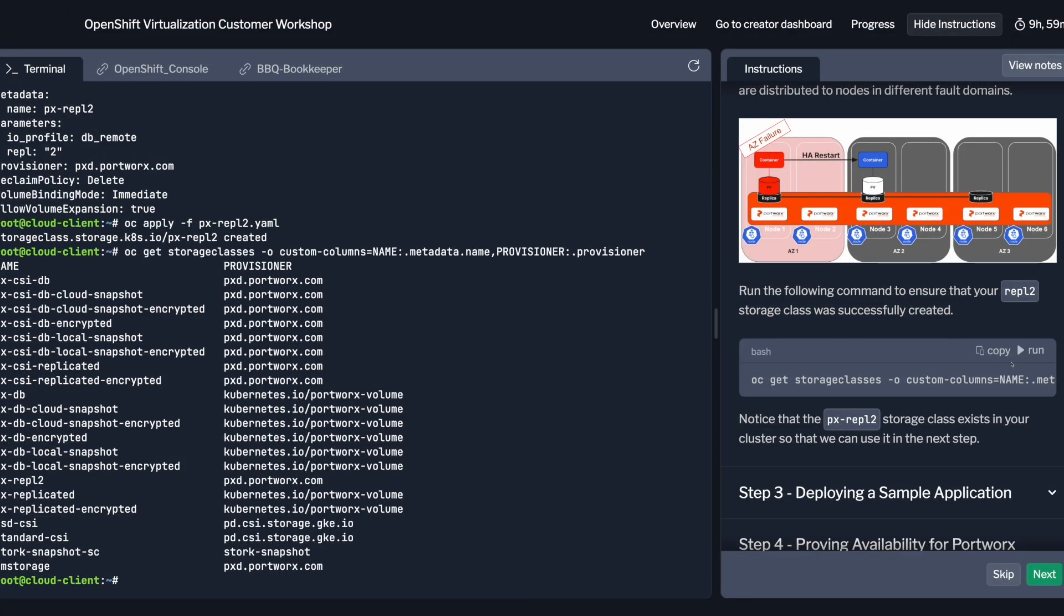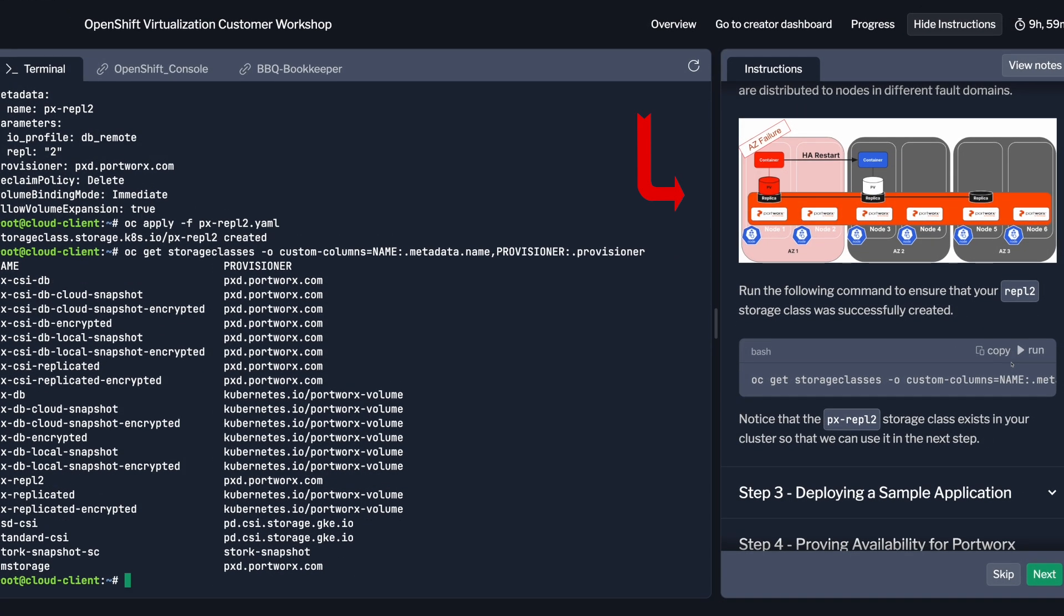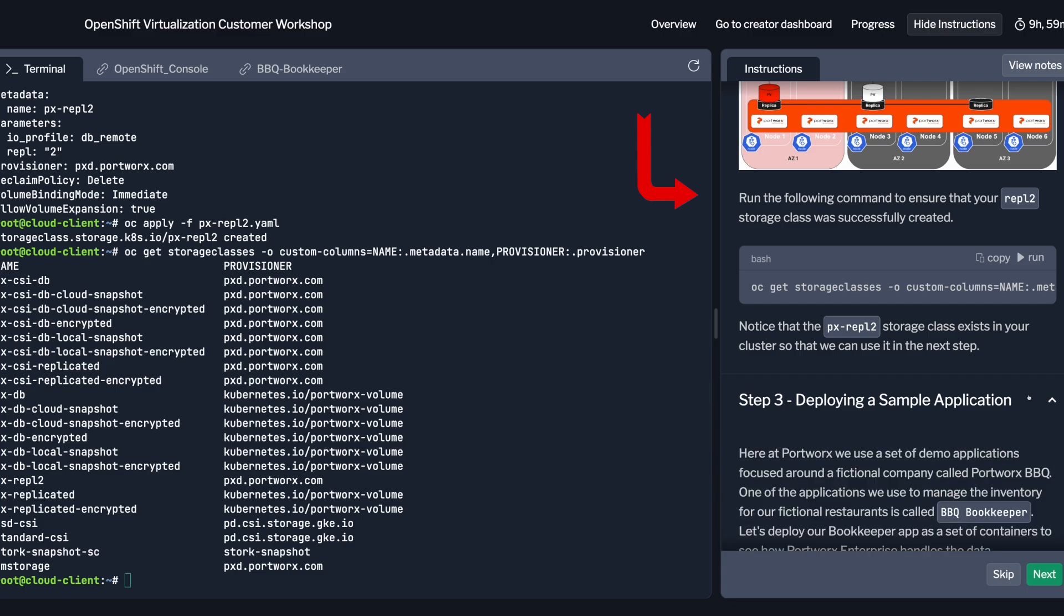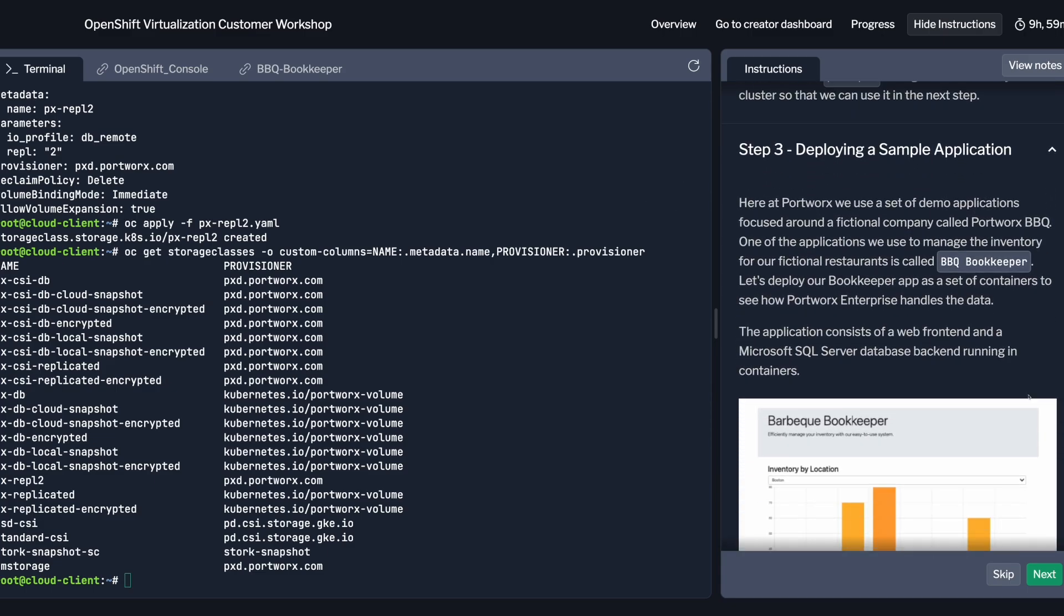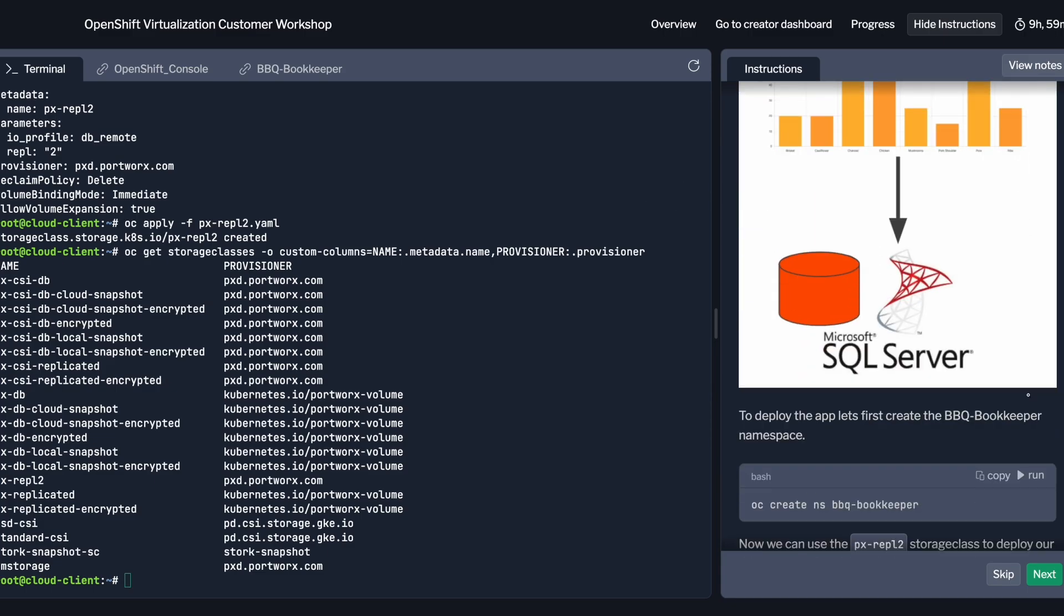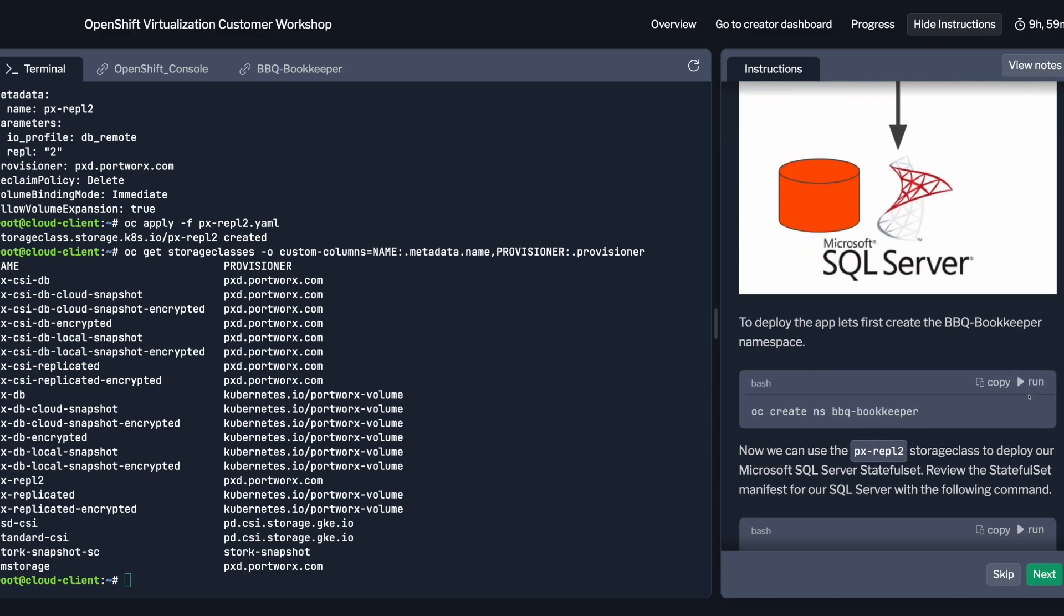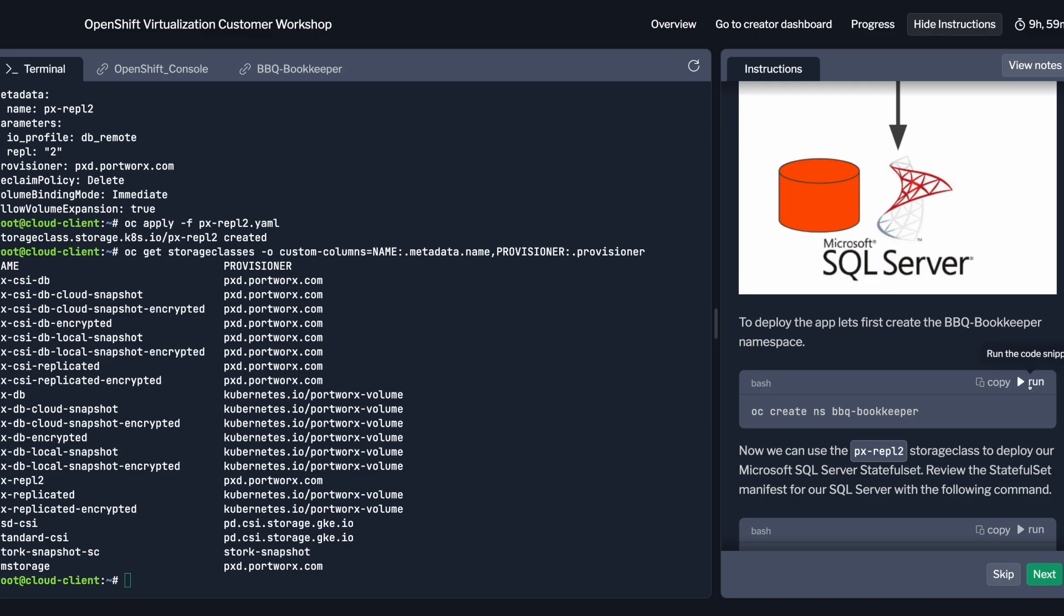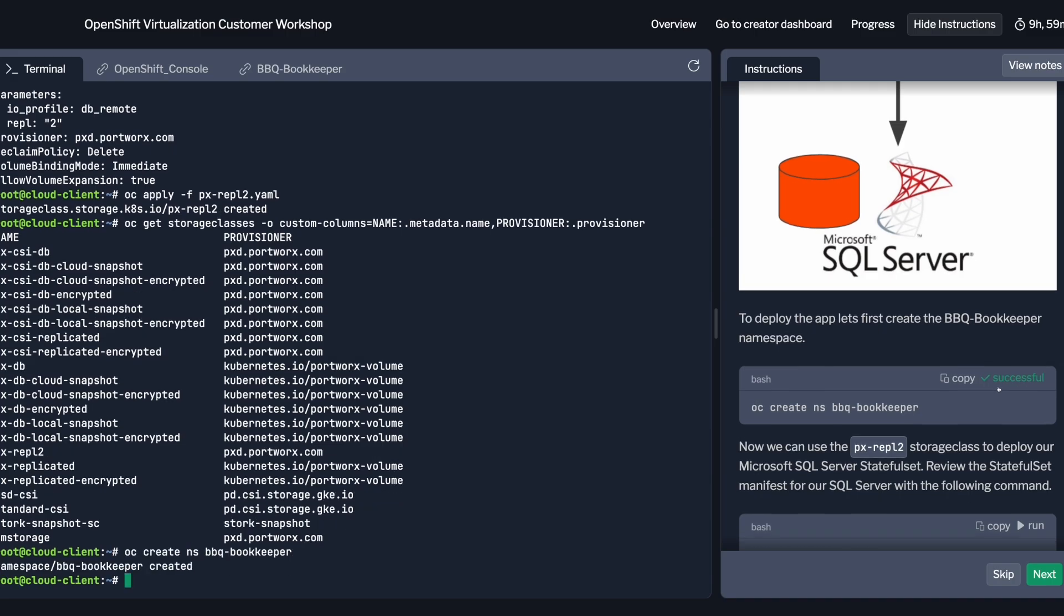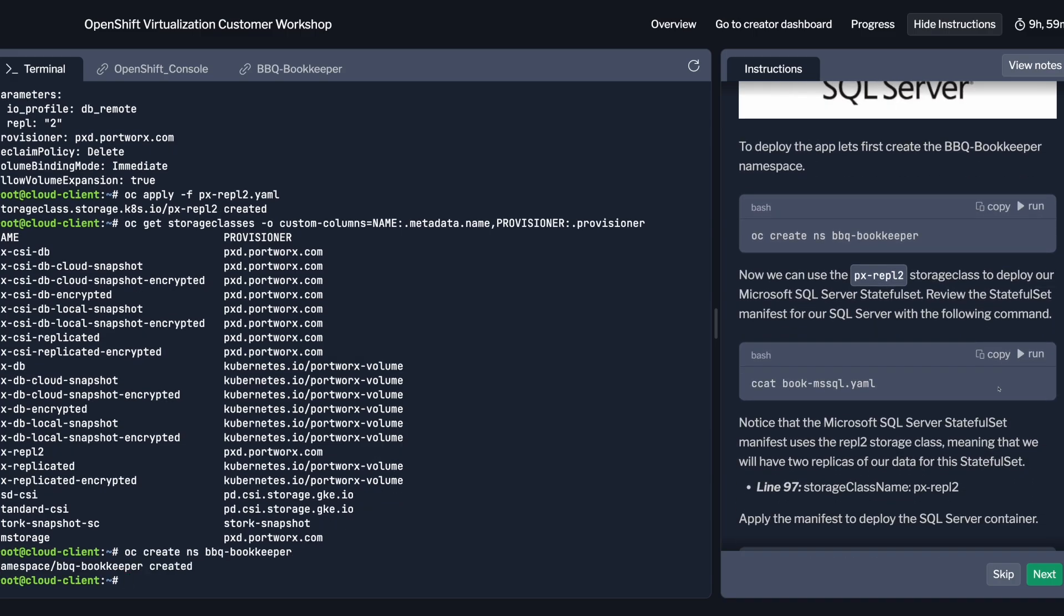Each lab is self-guided with clear, easy-to-follow instructions in a live terminal. Commands can be copied or run from a single click to eliminate mistakes. And because these are live labs, you can also experiment and execute your own commands to further explore.